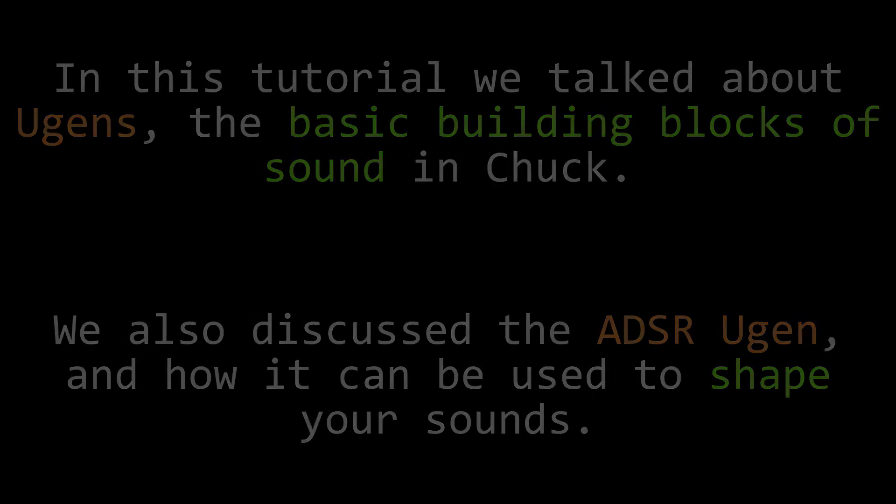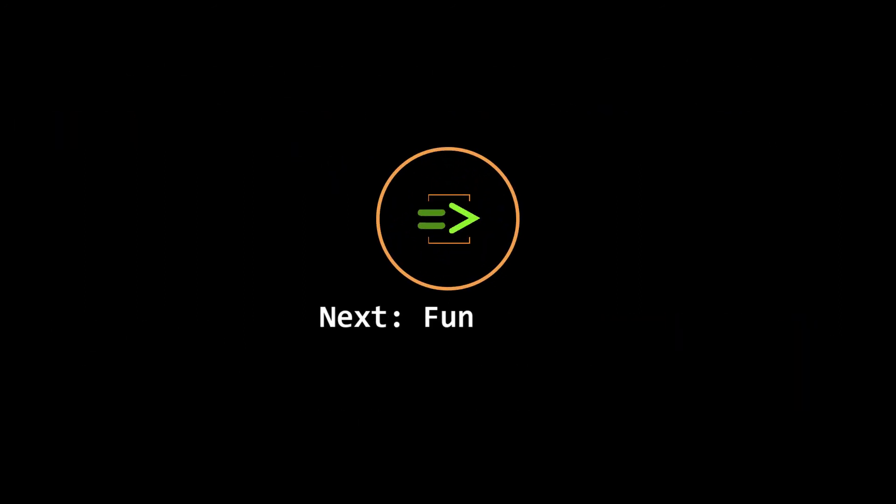However, if you're like me, you're probably starting to go crazy copying and pasting all this code. In our next tutorial, we'll fix that problem by talking about functions.